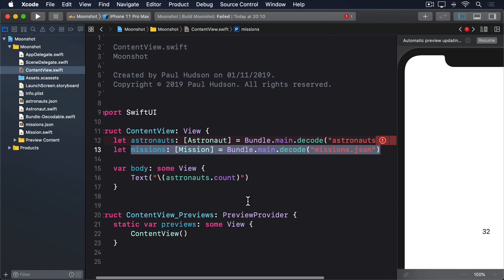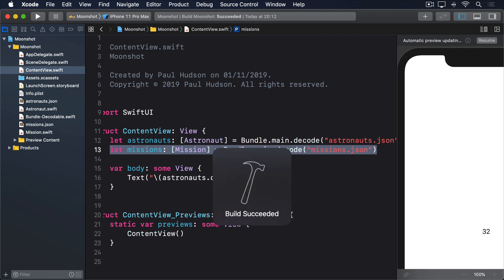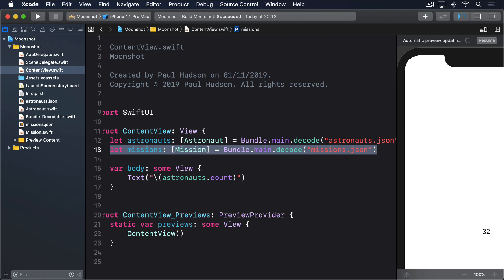Before we're done, there's one last thing I'd like to explain. Earlier you saw the message, instance method decode from requires that t conform to decodable. And you might have wondered what decodable was. After all, we've been using codable everywhere. Well, behind the scenes, codable is just an alias for two separate protocols, encodable and decodable. You can use codable if you want, or you can use encodable and decodable if you prefer being specific. It's down to you.